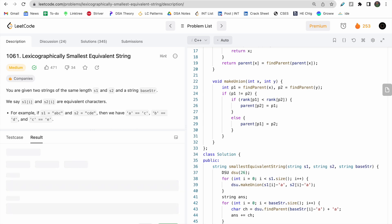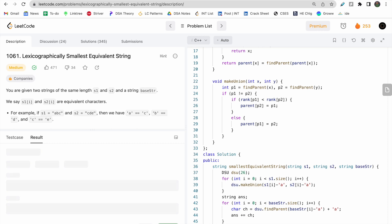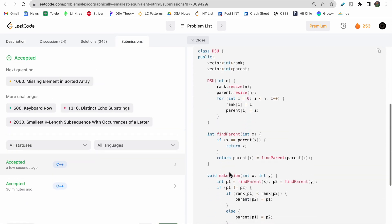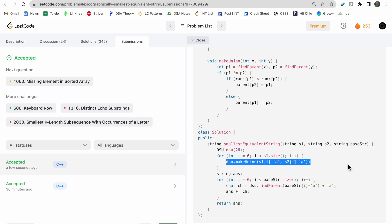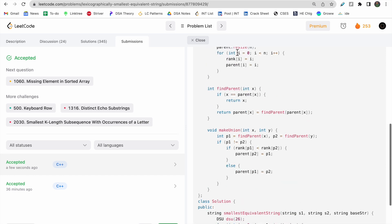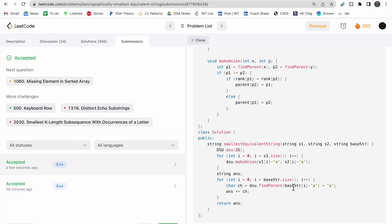The code passed all test cases and was accepted. The logic is: we make unions, find parents, and rank is defined by the character itself — 'c' has rank 2, and so on. We choose the smaller character to be the parent of the larger one, so whenever we find the parent of any character, we get the lexicographically smallest character.